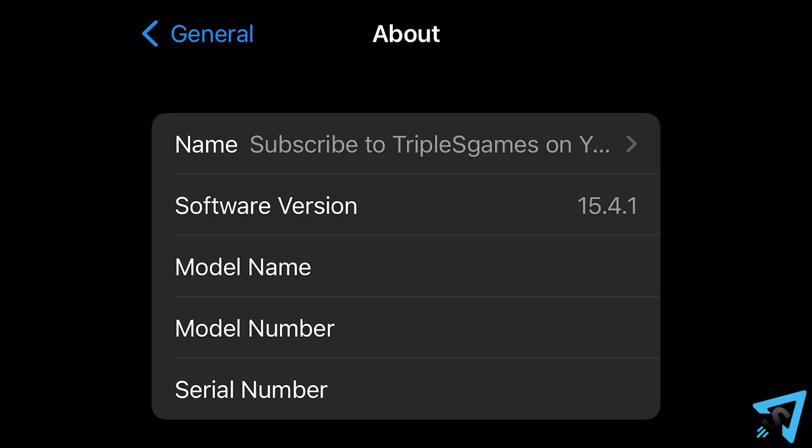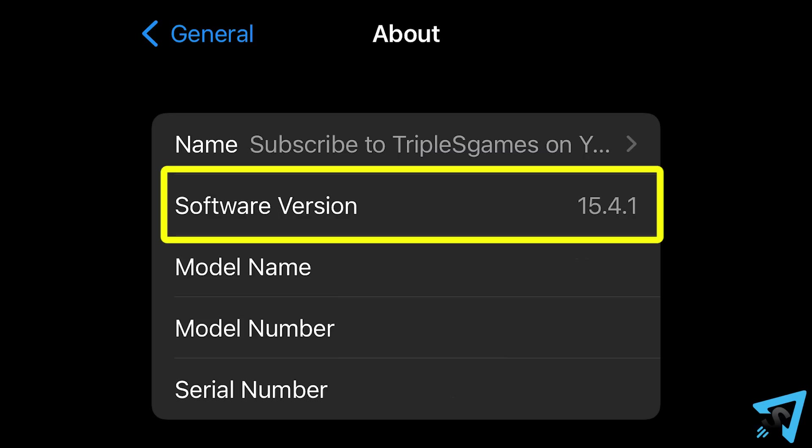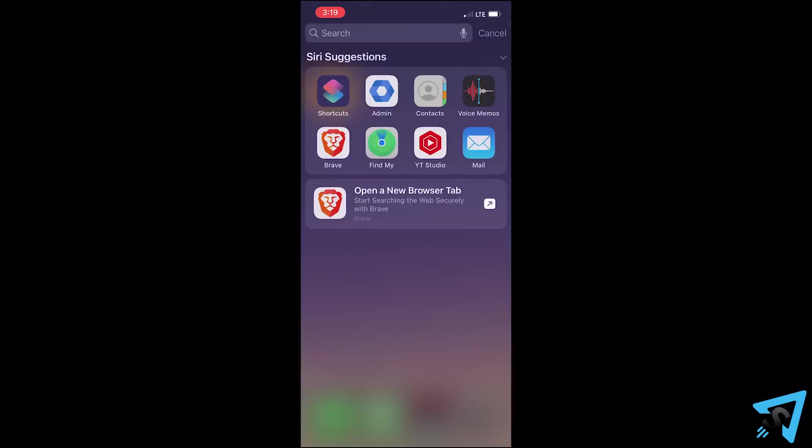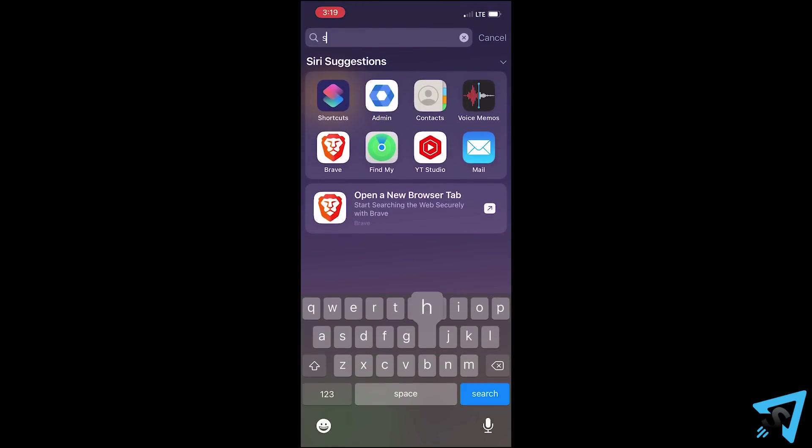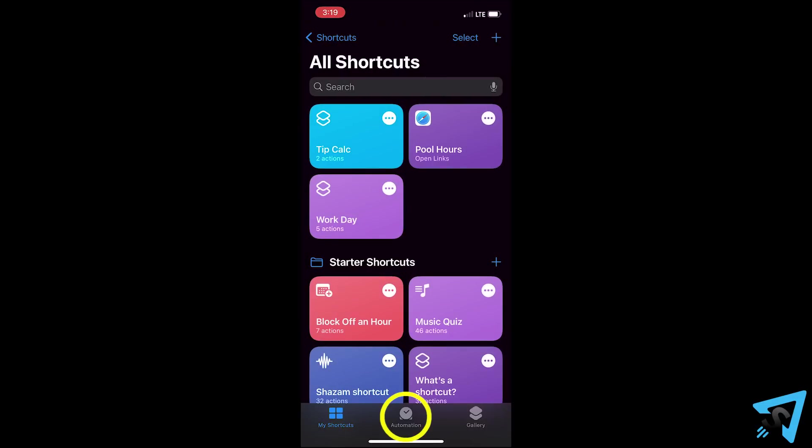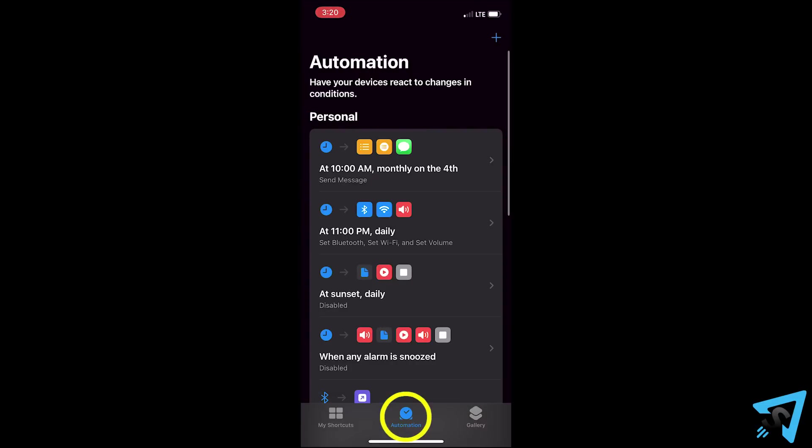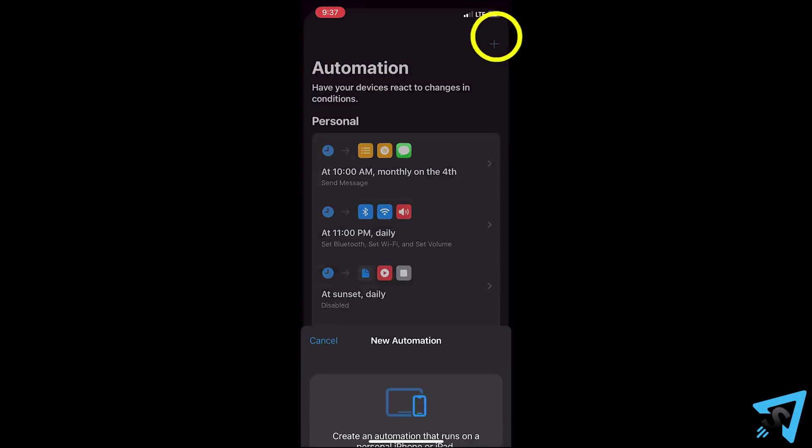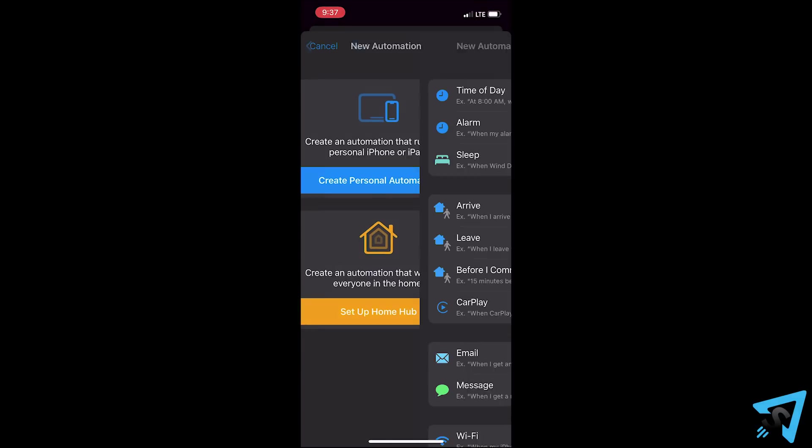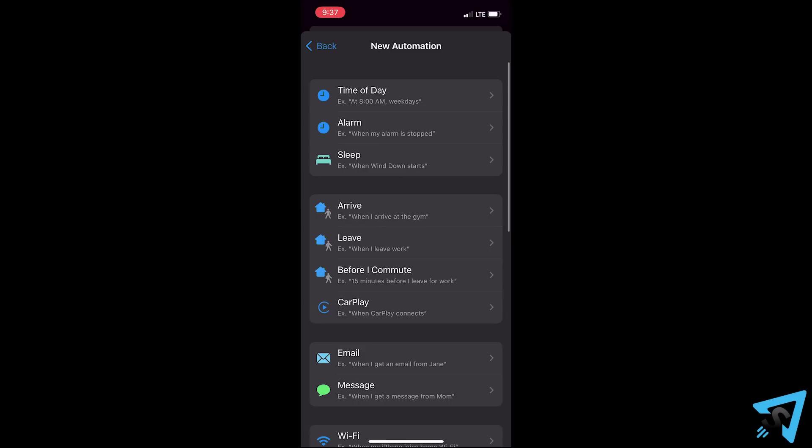Okay, let's do this. The phone needs to be running iOS 15 or higher. Swipe down on the home screen and search for shortcuts. Launch the shortcuts app and tap automation. Tap the plus in the top right, then create personal automation.